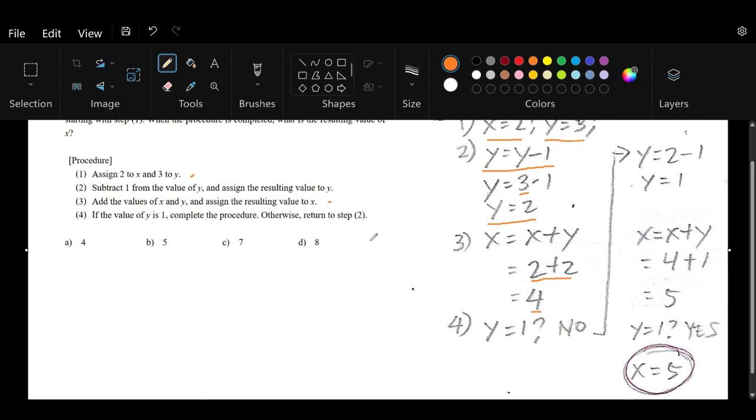The fourth step says if the value of y is 1, that's the end of the procedure. We've completed the procedure. Otherwise, we return to step 2. In this case, we're asking if y = 1, but we know y = 2. So we need to go back to step number 2.